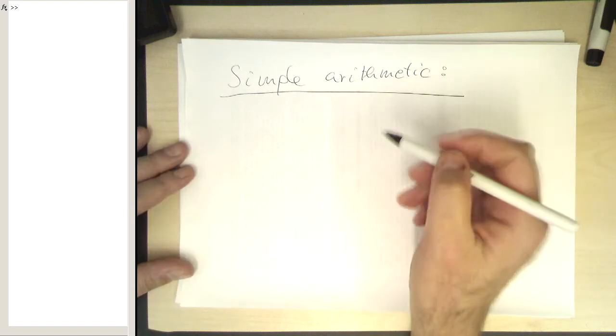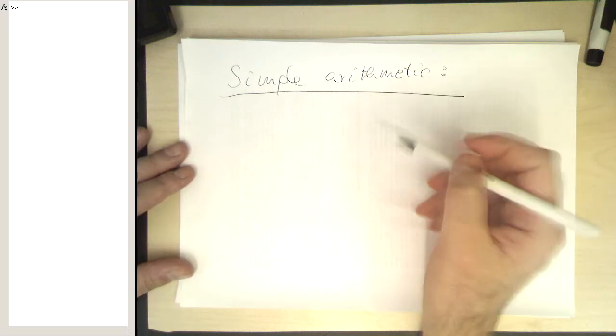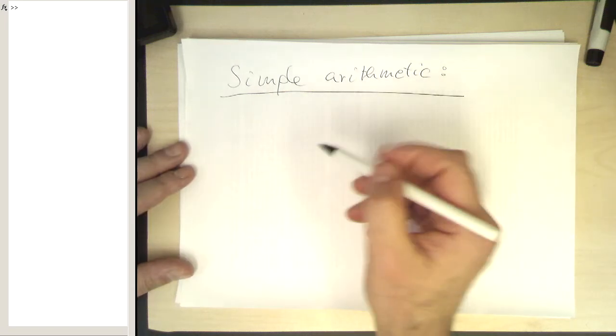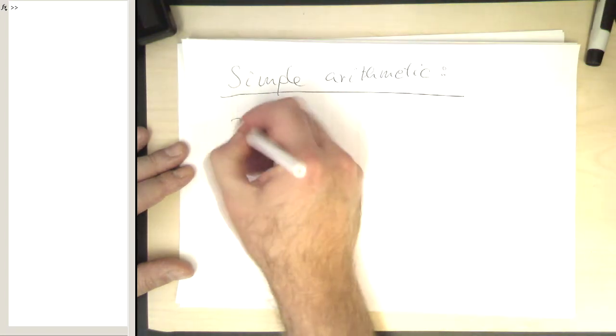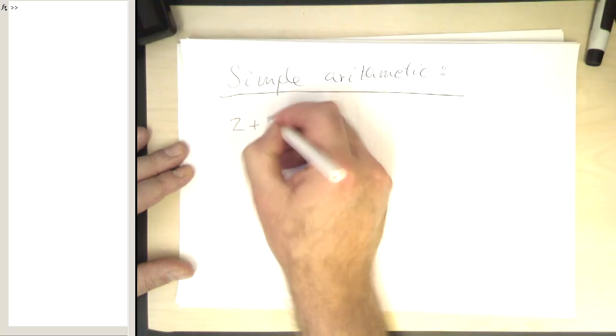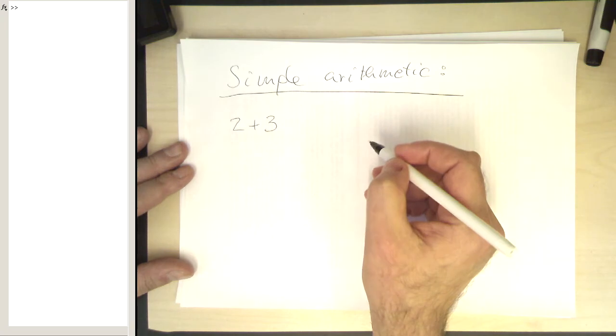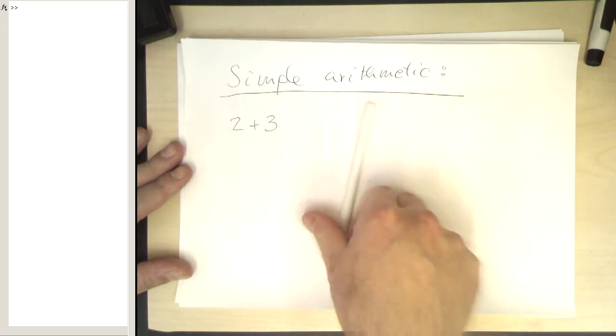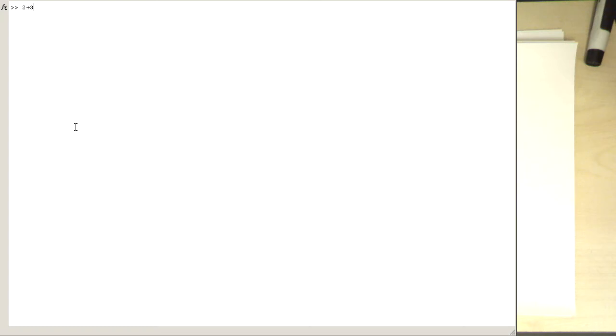So let's do some simple arithmetic in MATLAB. The simplest way is obviously just adding two numbers, for example. So how do we do that in MATLAB? That's very simple. We just click to a command window and use it as a calculator. We just write 2 plus 3 for example and get the answer straight away.